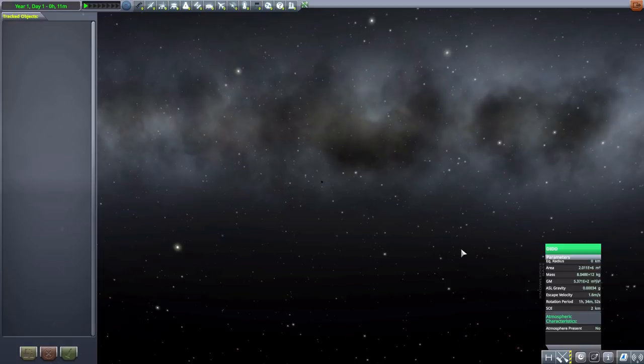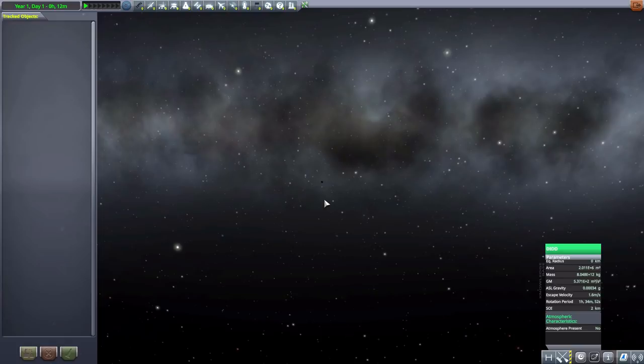And it has its own little moon of Didd, which is the smallest object in this particular mod pack at less than a kilometer in radius. It is very tiny. Oh man, try and land a probe on that thing. It is very very small, and again that is as far as I can zoom in on that.